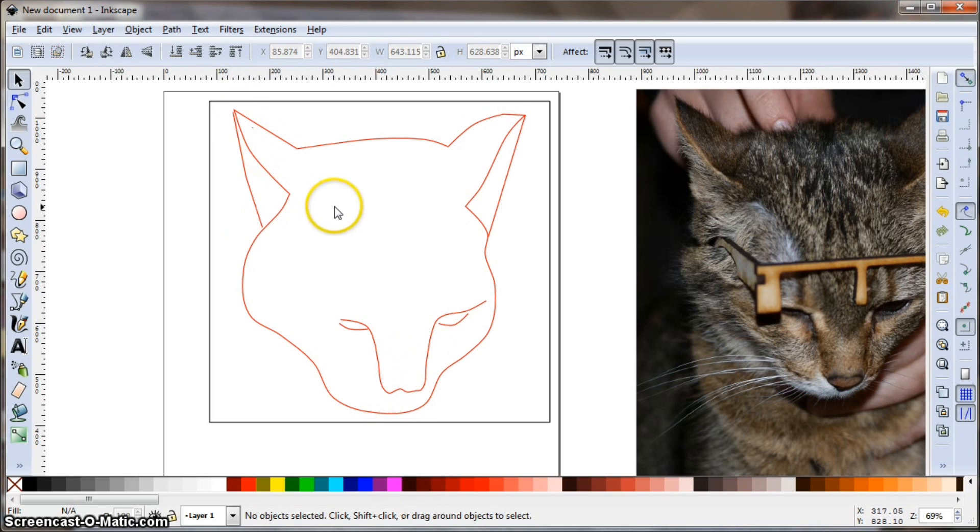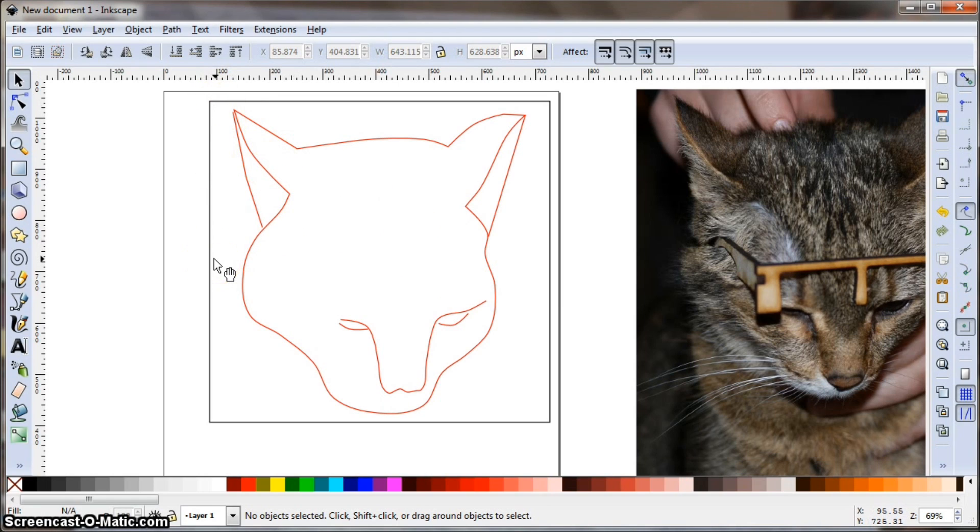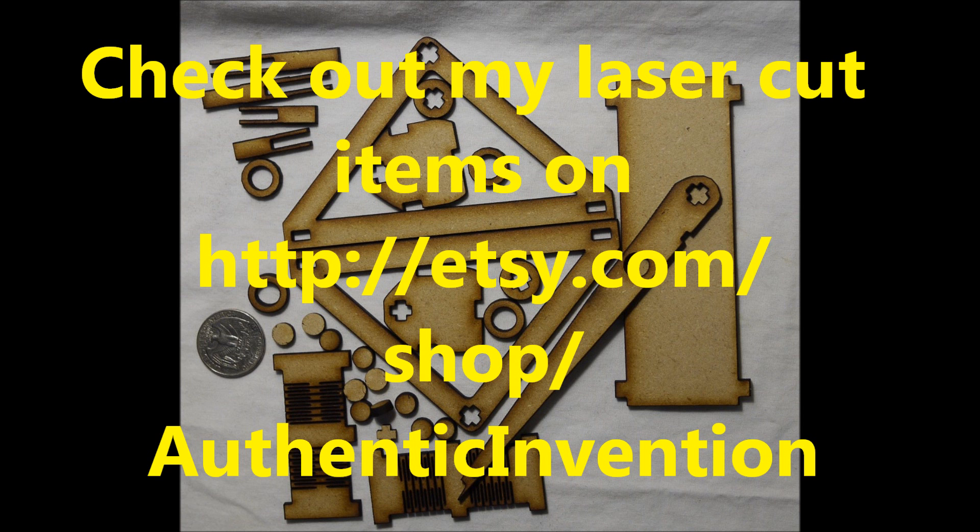And you can do different depth cuttings. So a lot of times with text, I'll etch it fairly deep so that it's nice and dark, and then with patterns like this cat, I'll do it a little less deep, and then of course with the cuts, you'll do it at a lower speed and a higher power so that you can cut all the way through.